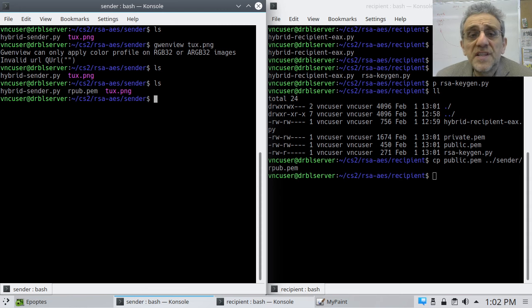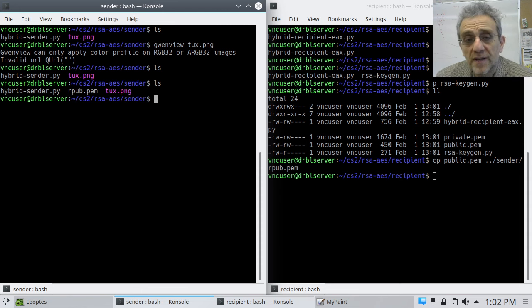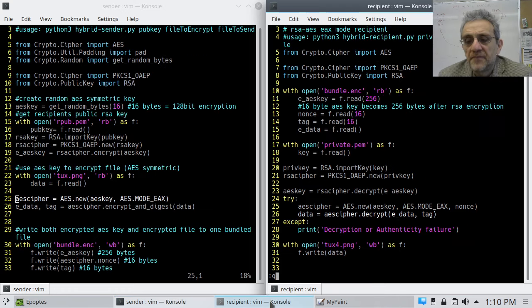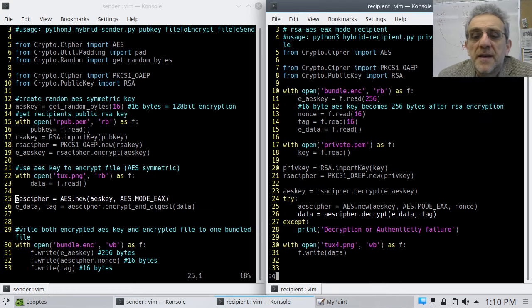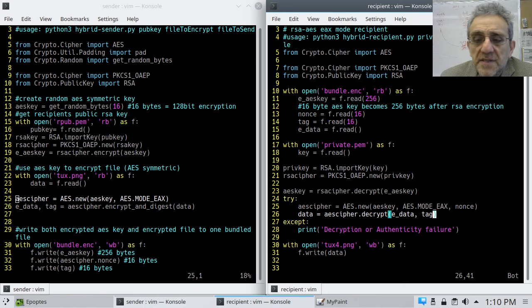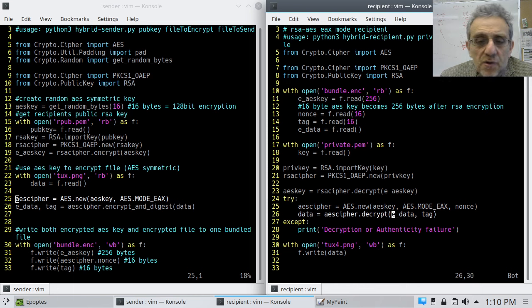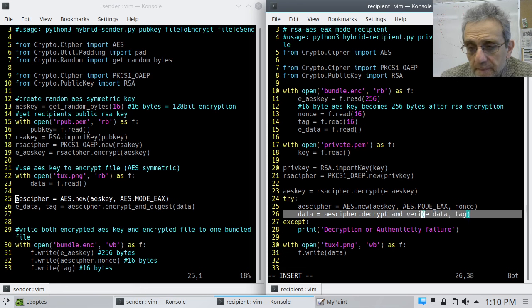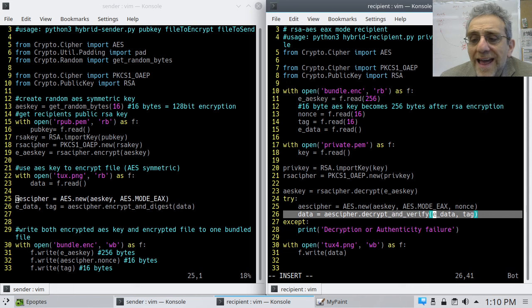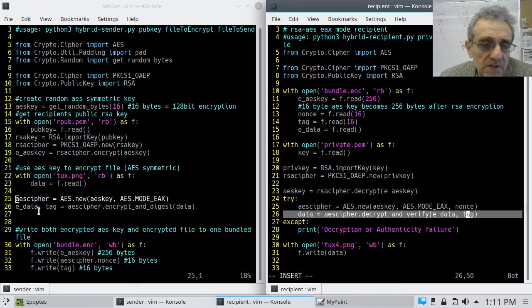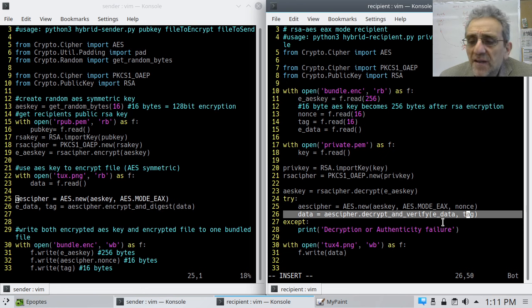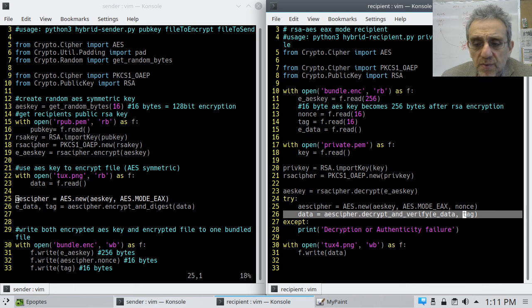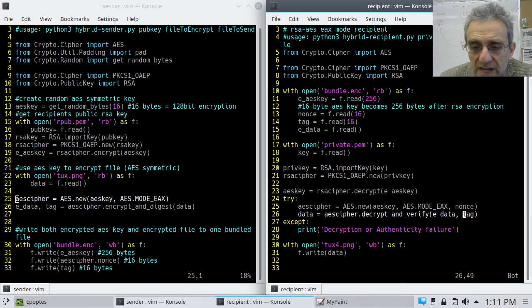So now remember, on the sender side, the AES key is going to be randomly generated. So let's now run the hybrid sender. Actually I forgot something here. On the decryption side, I forgot decrypt and verify. Because remember, it's got the hash, the tag along with it. So on this side, it's encrypt and digest. Returns the encrypted data and the tag. But on this side, you have to go decrypt and verify the encrypted data and the tag for the authenticity part of it. So that I forgot to put that in. So let's save that first.